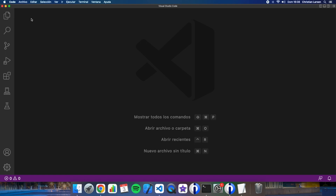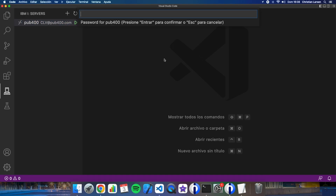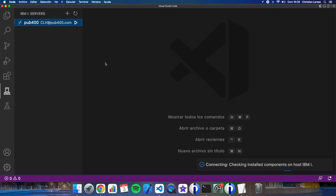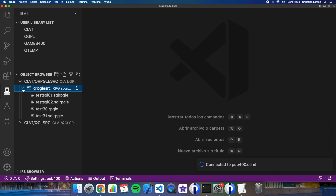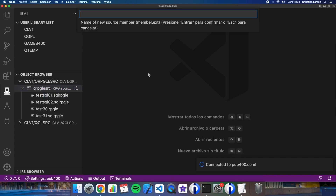The first thing I need to do is connect to my IBM i. Now I'm going to create a new service member — this is going to be named test32 — and since I need to use SQL functions, this is going to be an SQL RPG member.